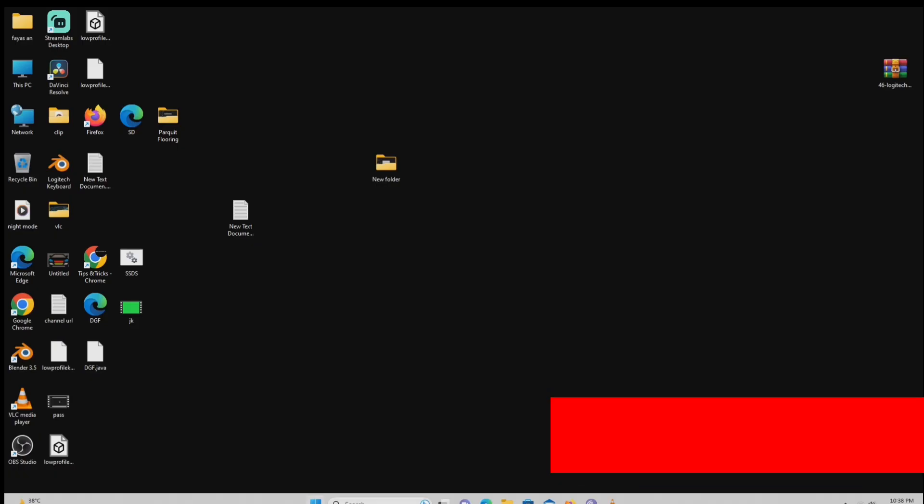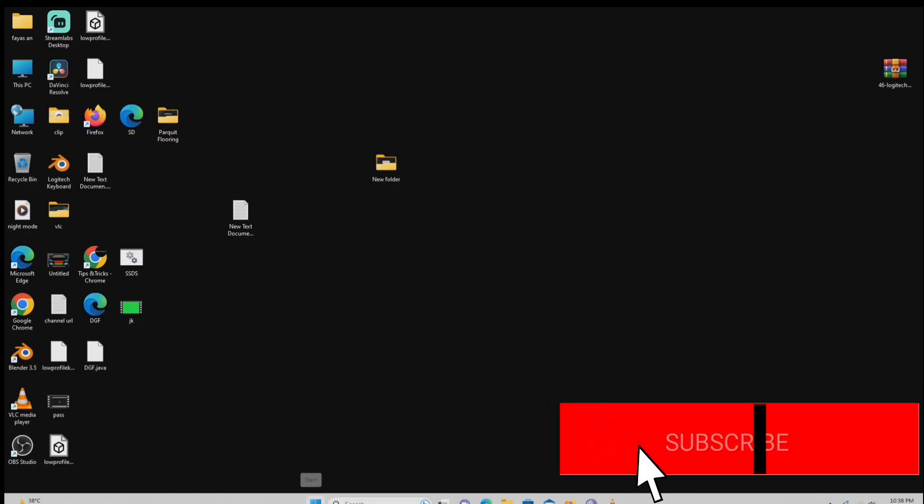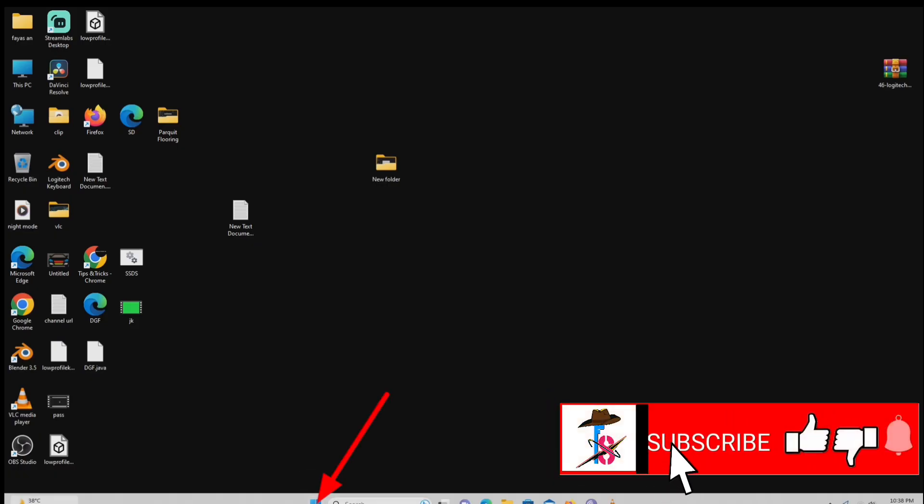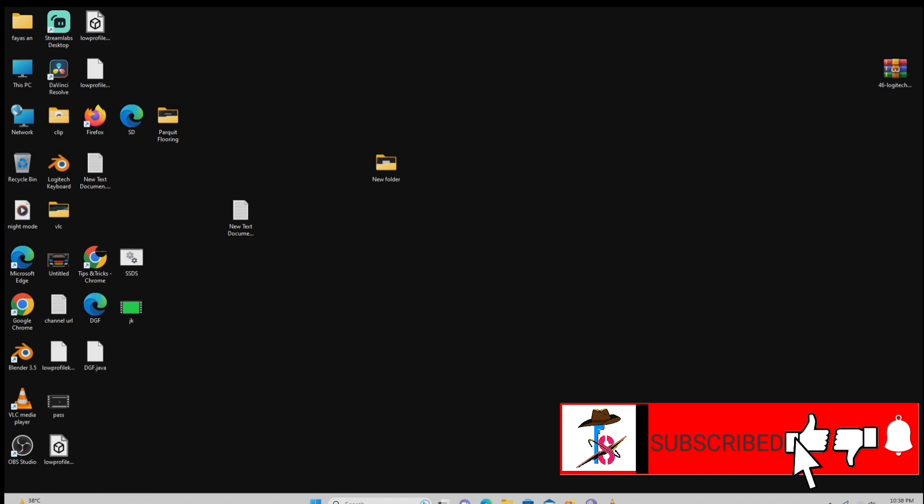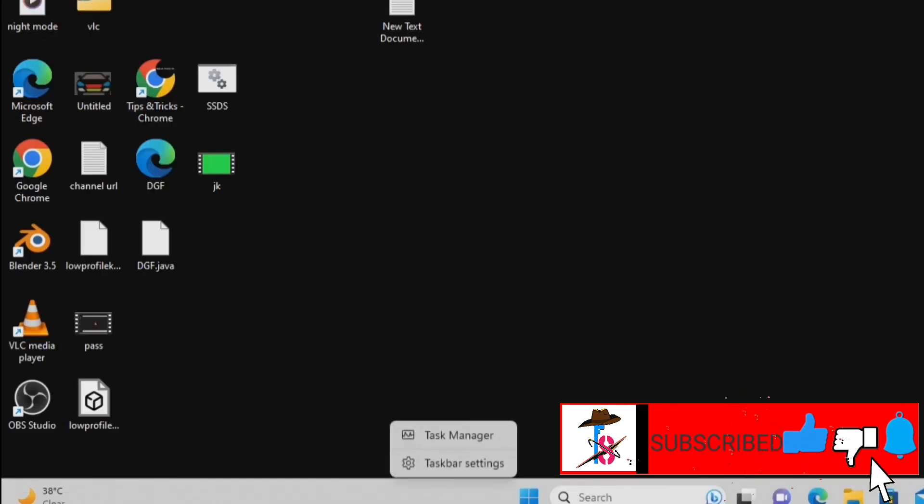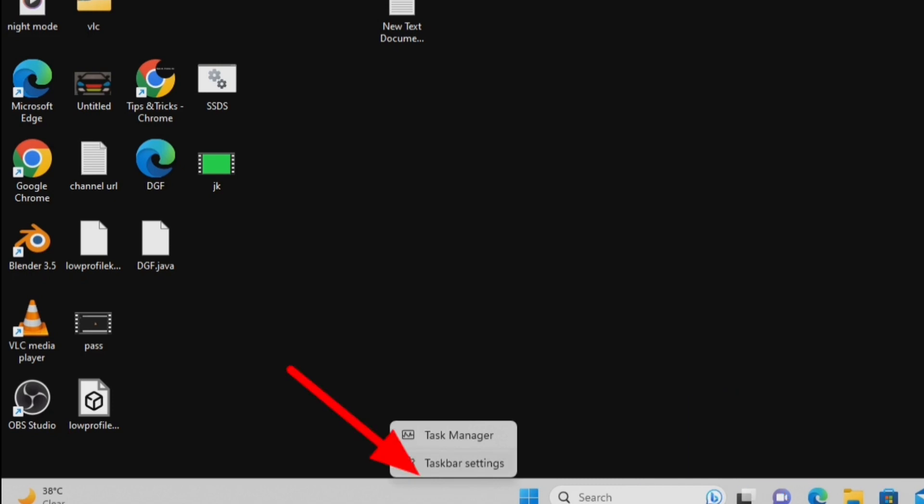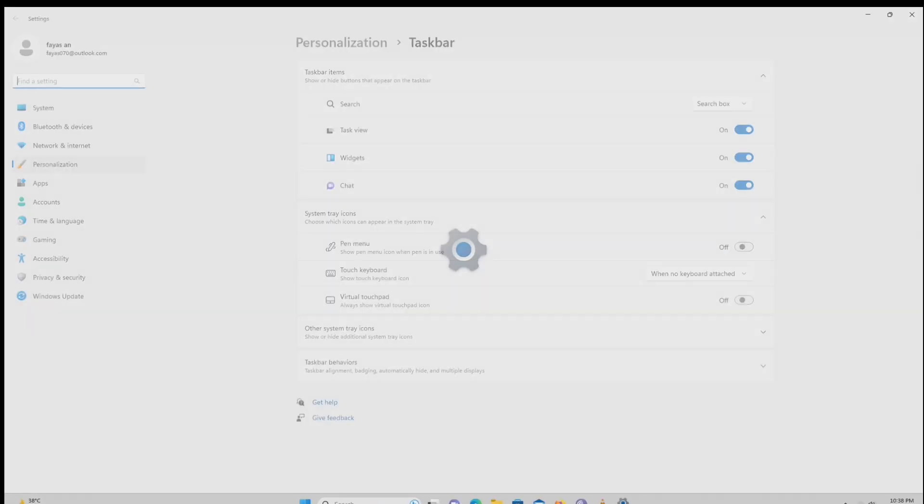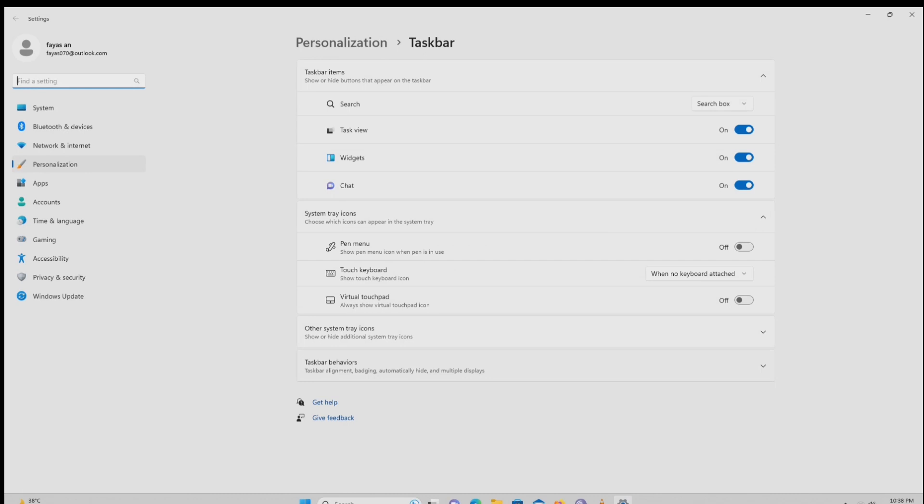You can shift the start button and icons in the task bar from the center to the left. Simply right click an empty section of the task bar, choose task bar settings. Then select task bar behaviors.